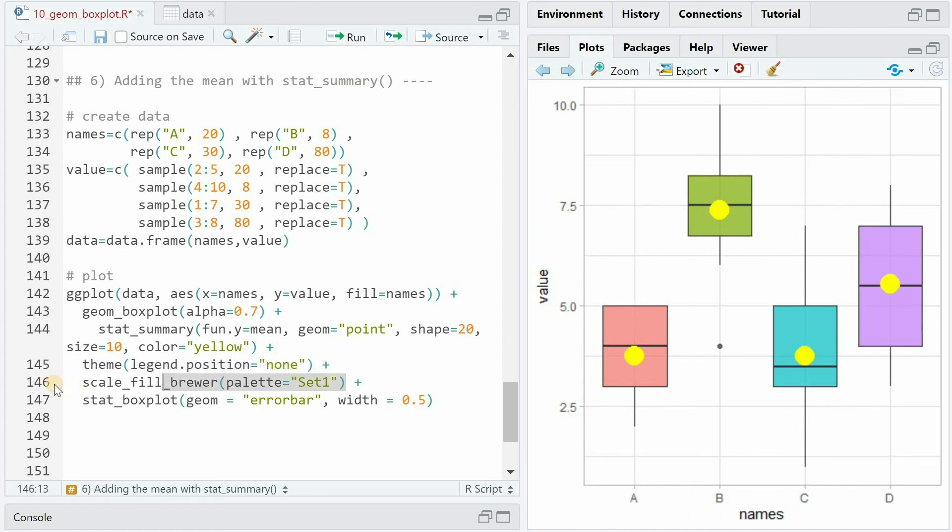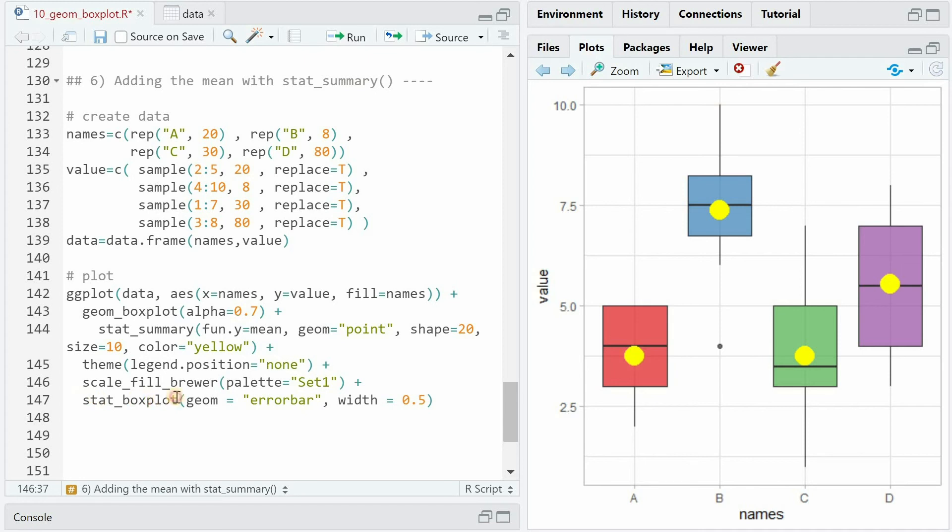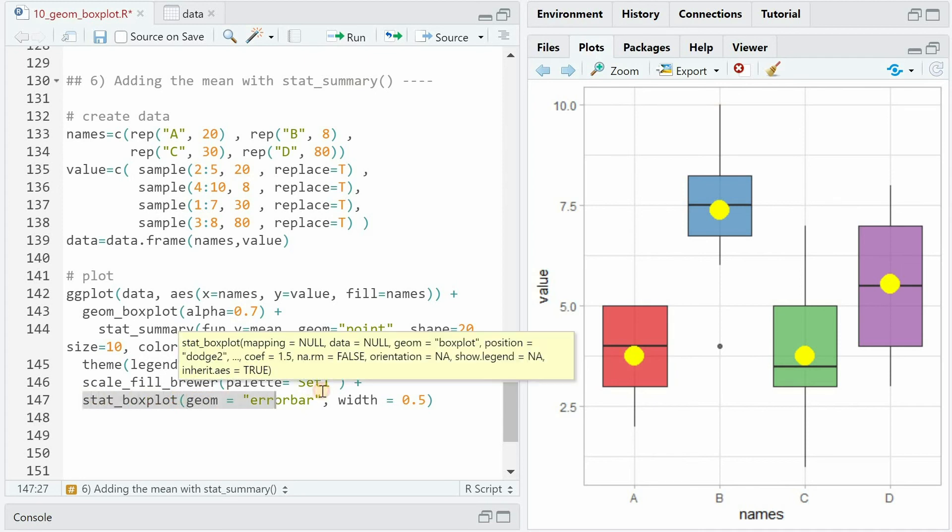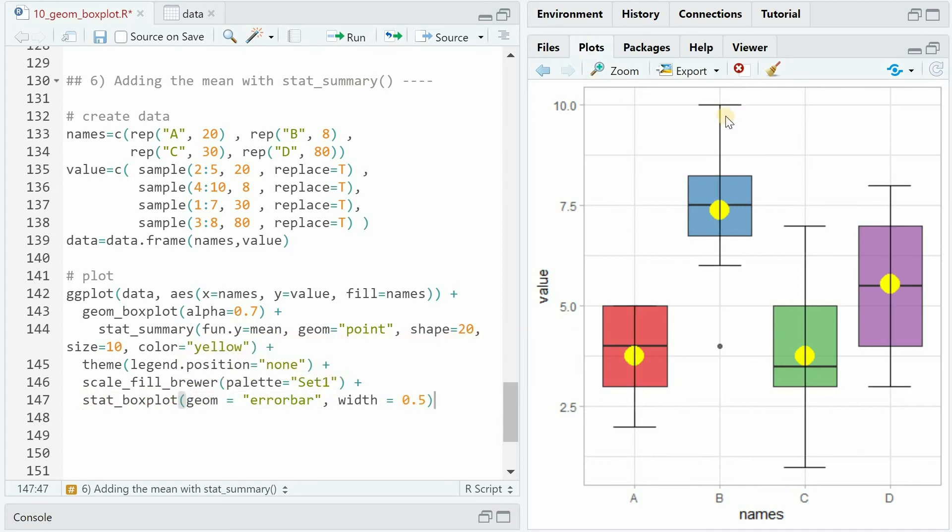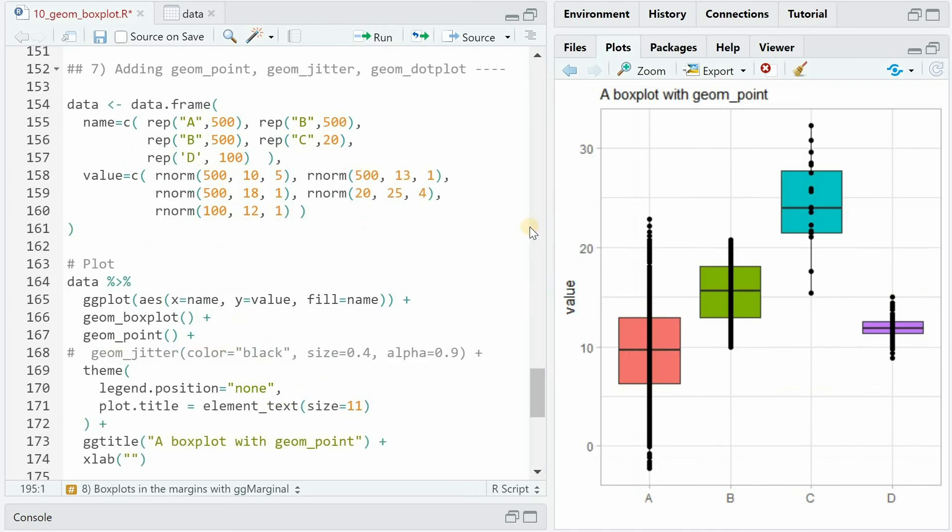You can, as always, choose a palette set from the scale_fill_brewer function. And if you wonder how you actually add the whiskers to the line, you can use the stat_boxplot function with geom error bar. And the width decides between 0 and 1 how far these lines should extend.